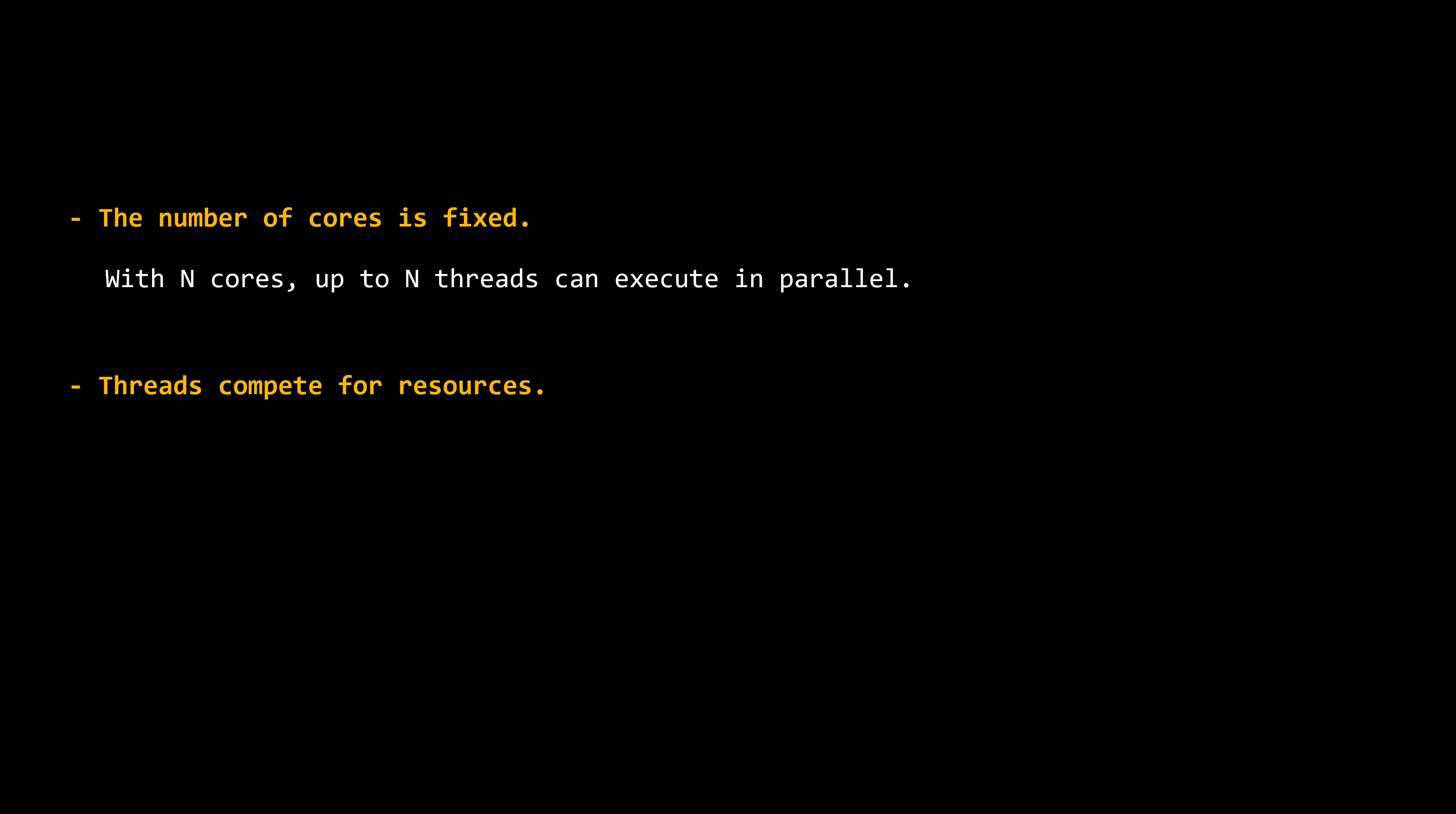Because threads compete for resources. Even if we create the exact number of threads as the number of cores available, threads from other processes also need CPU time. Since one of the main goals of the operating system is to ensure fair distribution of CPU resources across all threads, it limits how many of our own threads can run in parallel.